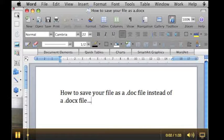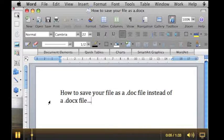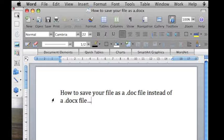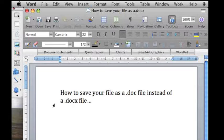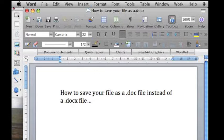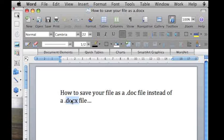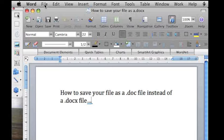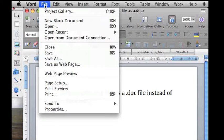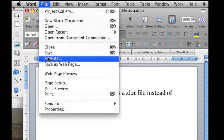The latest version of Microsoft Office for both Mac and PC has a new type of file format called DocX or DocumentX. The problem with this is when you send a DocX file to a friend, they might not have the most recent version of Microsoft Office. So it's important when you're saving it to make sure to save it in a format that's compatible with older systems. Here's how you do it.